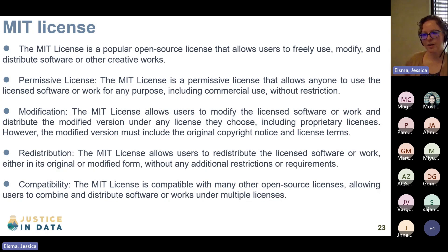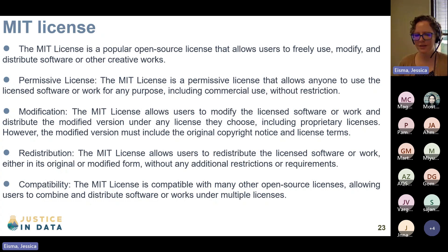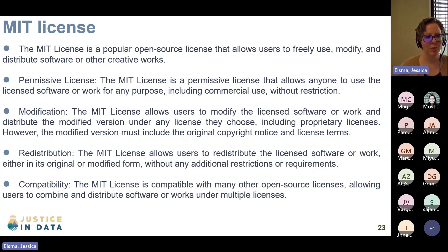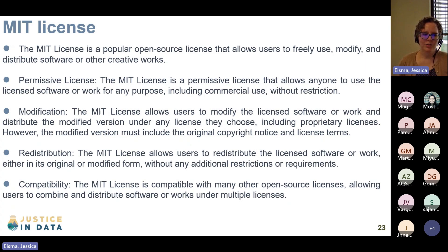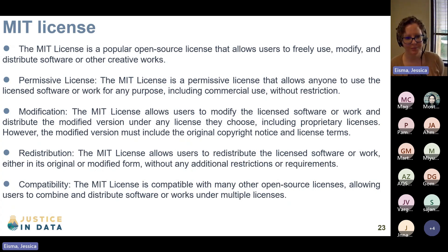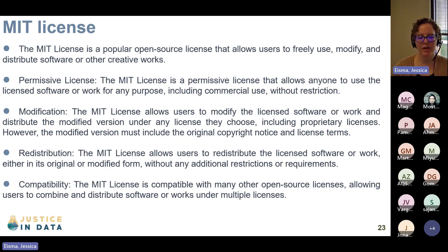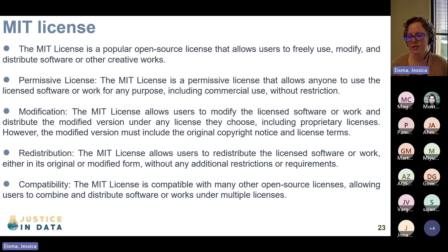The last license we will talk about is the MIT license, which I think is increasingly popular — I'm seeing it more and more these days. The MIT license is a popular open source license that allows users to freely use, modify, and distribute software or other creative works. It's a very permissive license. It allows anyone to use the licensed software or work for any purpose, including commercial use, without restriction. It also allows users to modify the licensed work and distribute the modified version under any license they choose, including proprietary licenses. However, the modified version must include the original copyright notice and license terms.